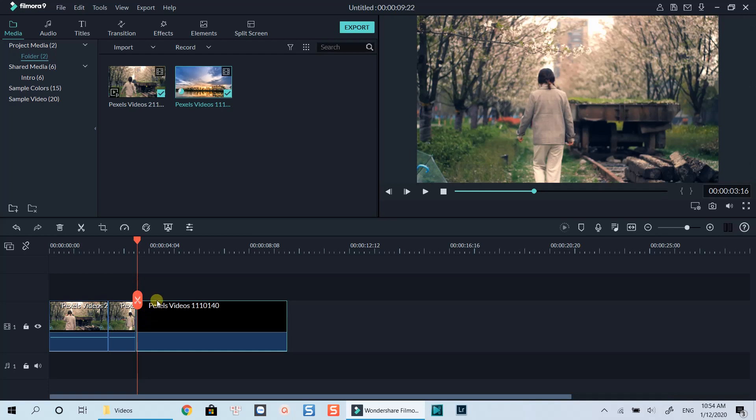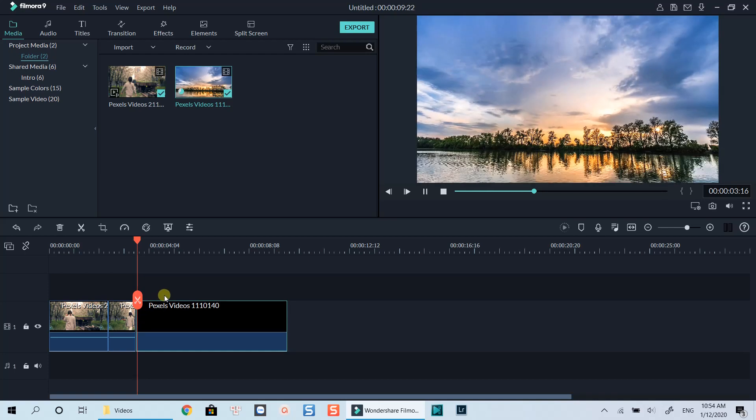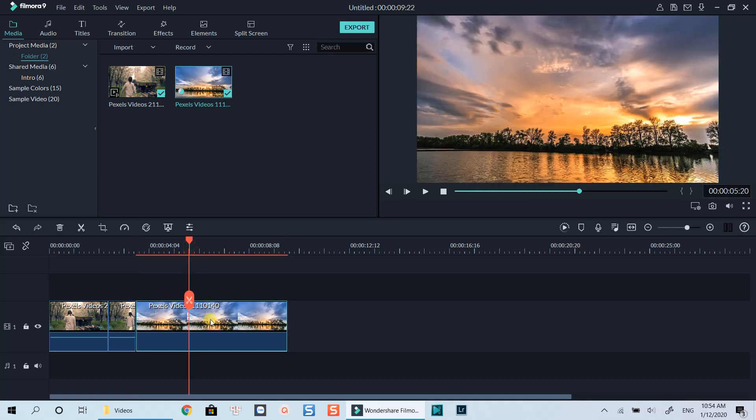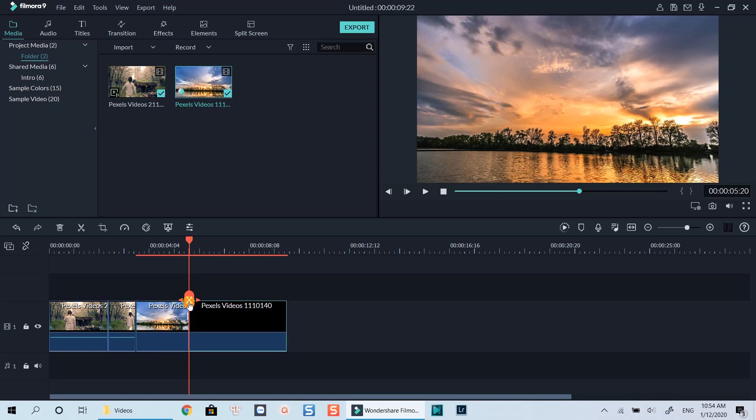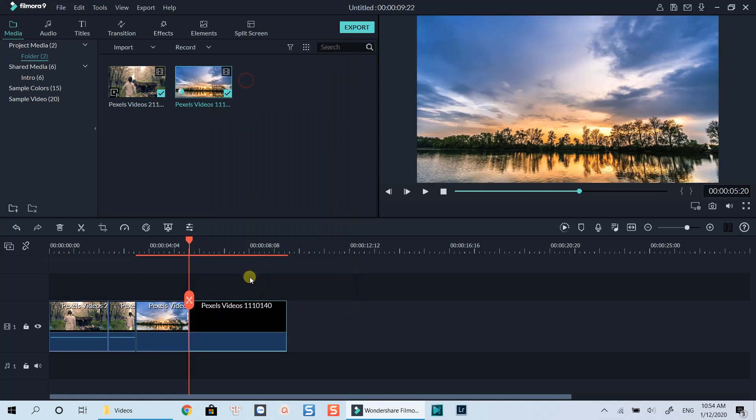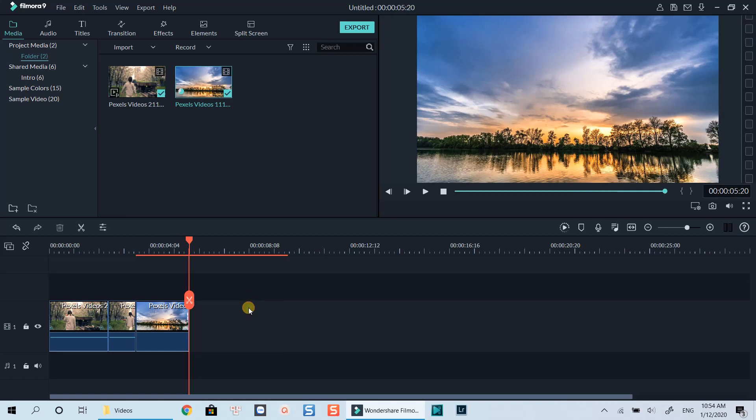Let's take another example. If you're making a YouTube video and want to put an outro into the video, simply drag and drop your outro at the end of the clip.